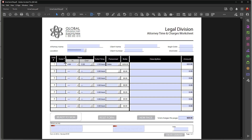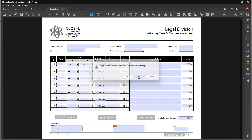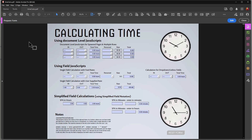I'm going to close this file without saving it, and this simpler form I'm uploading to my server — I'll post a link below this video to where you can download it. I'm going to start at the bottom and work my way up. The first calculation here is going to be simplified field notation. If I add a time in and go out at eight o'clock, tab out, you can see that my result over here is three.